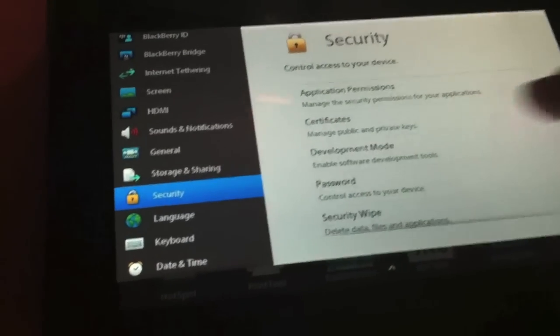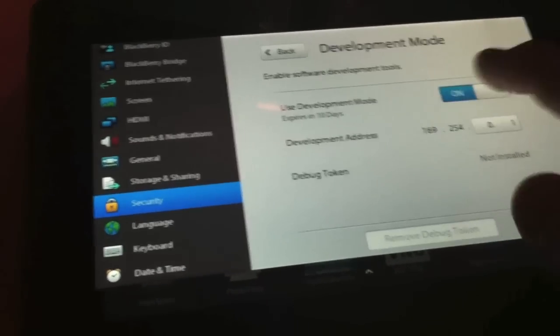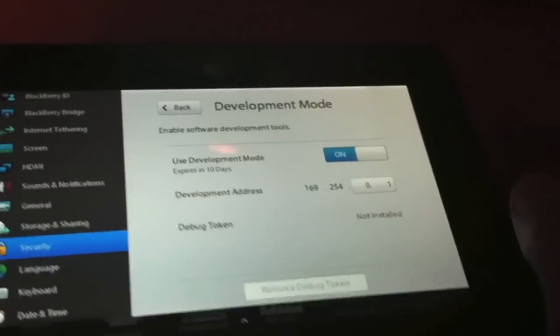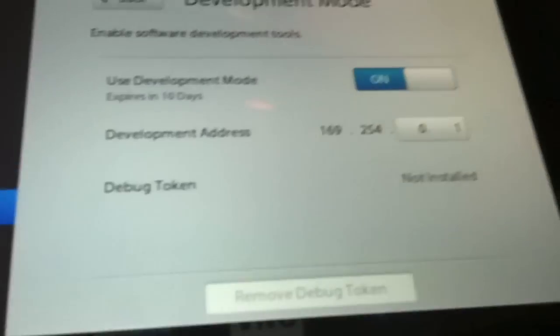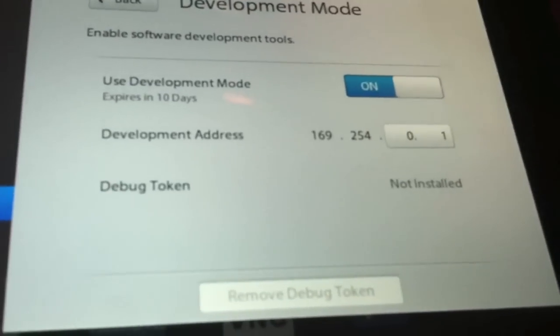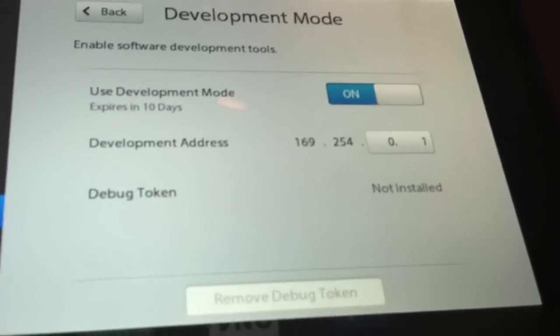Go to Security, Development Mode, turn on Development Mode, enter your password. Keep note of that IP address. We're going to need it later.